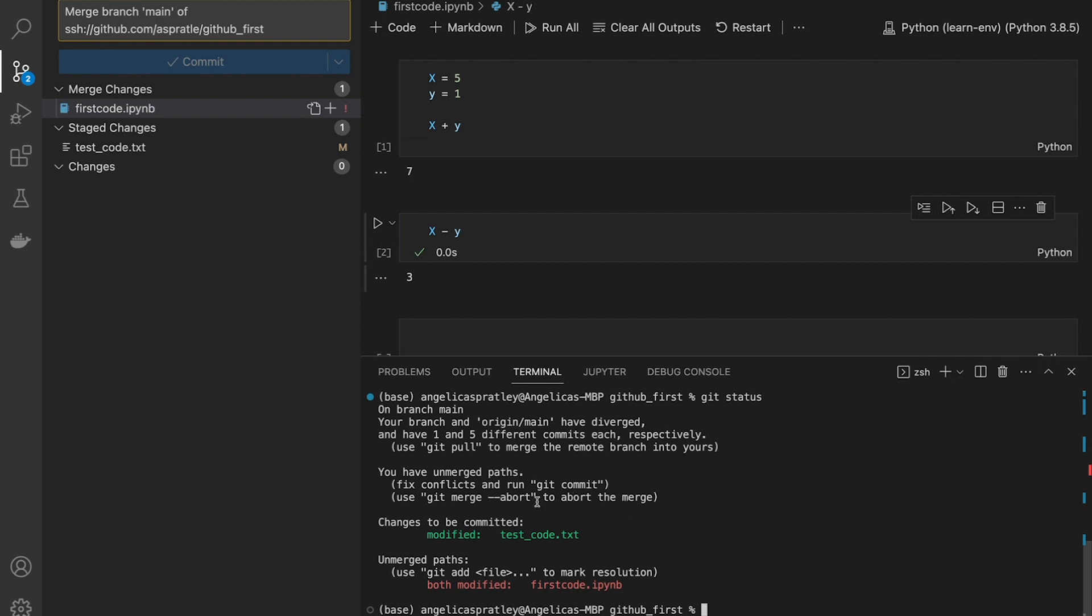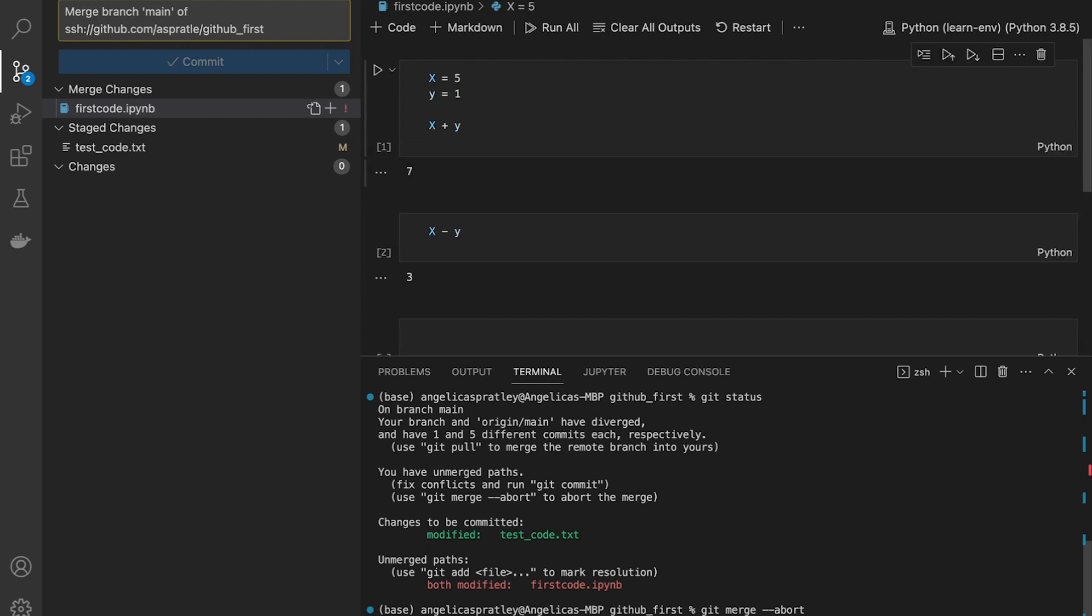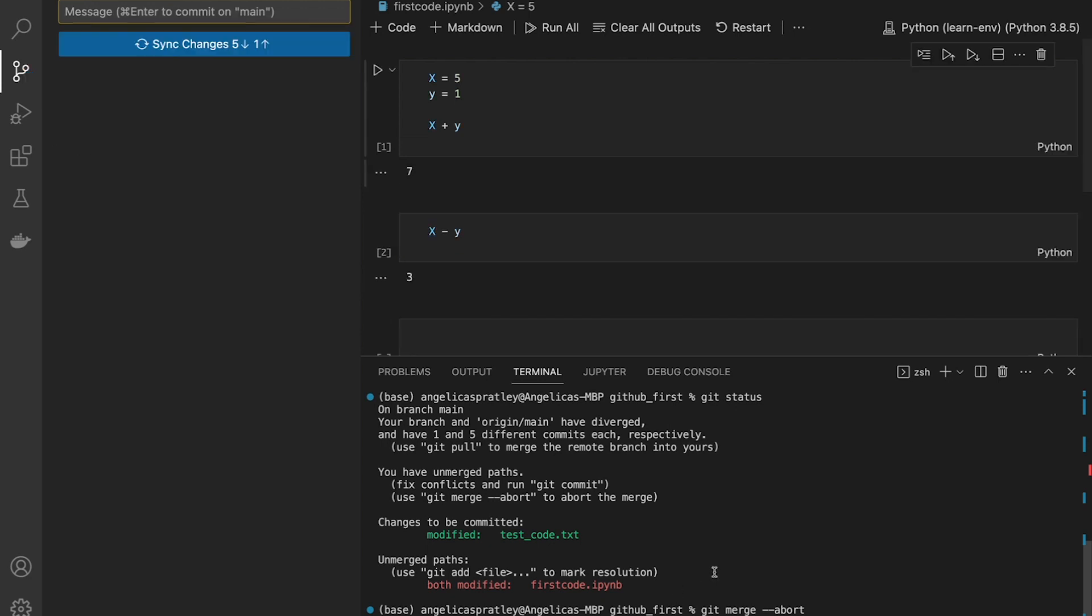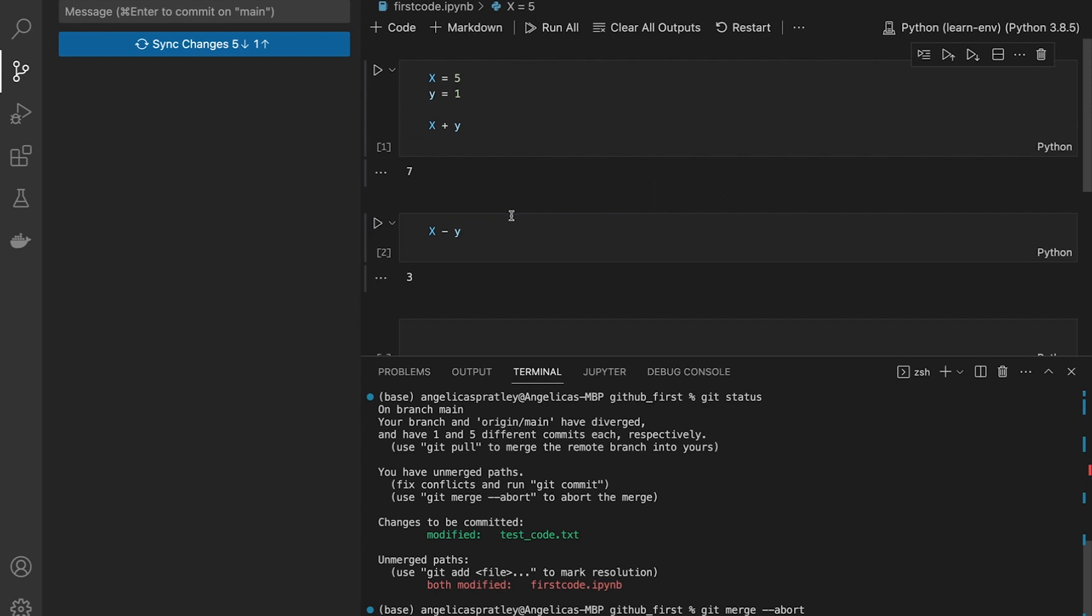So say, for instance, I actually didn't want to make this change. I'm going to go to git merge --abort. And then when I see that, I'm actually not going to actually submit that. So now it took away the messages. There's no more issues here.